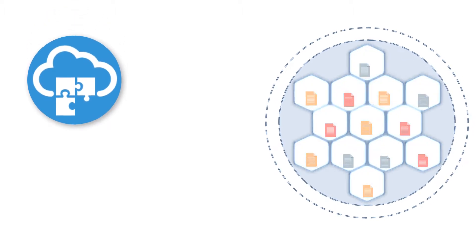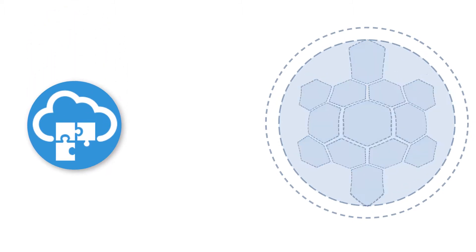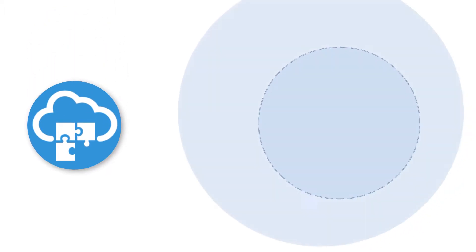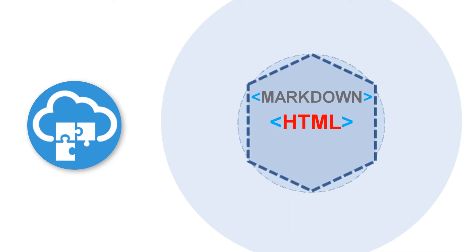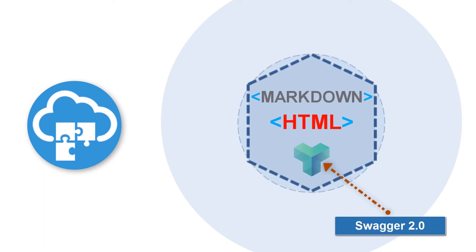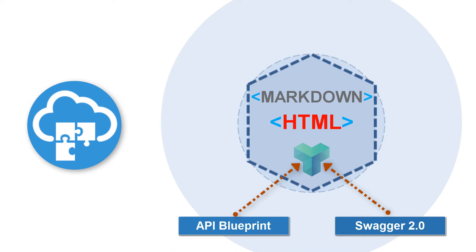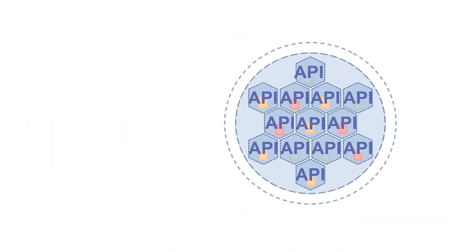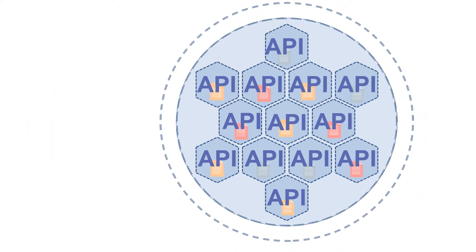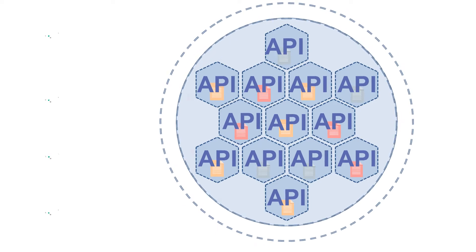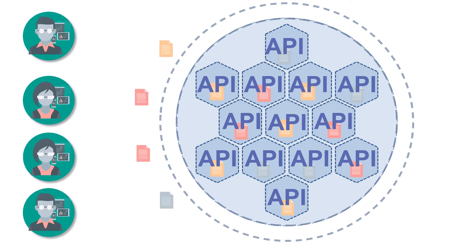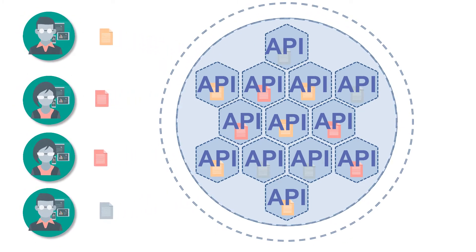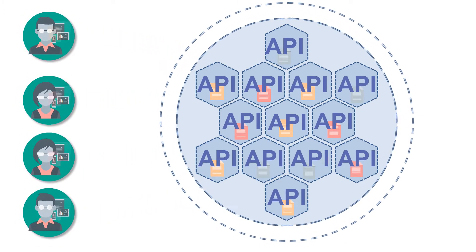Oracle API Platform Cloud Service supports API documentation in Markdown and HTML formats. Swagger 2.0 and API Blueprint documentation are supported with the API integration. I can use these options to configure the API's documentation. After I do, developers can view it on the Developer Portal.